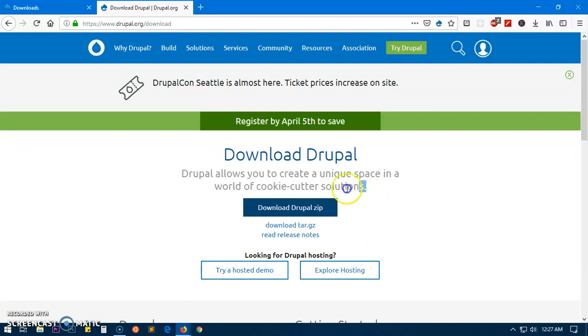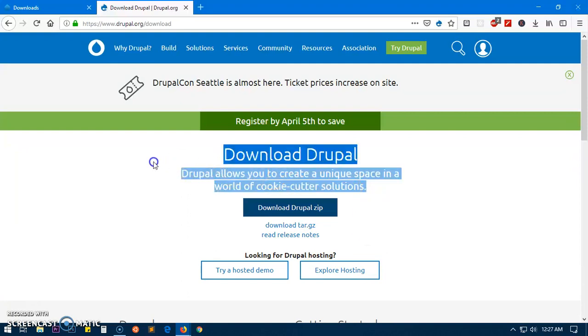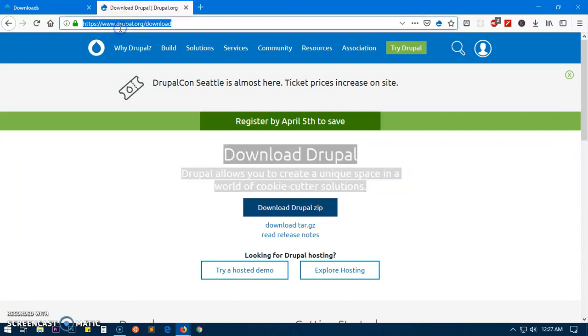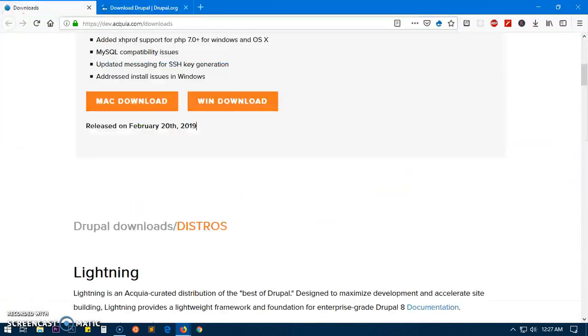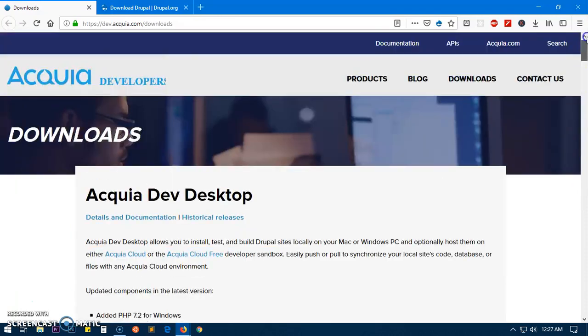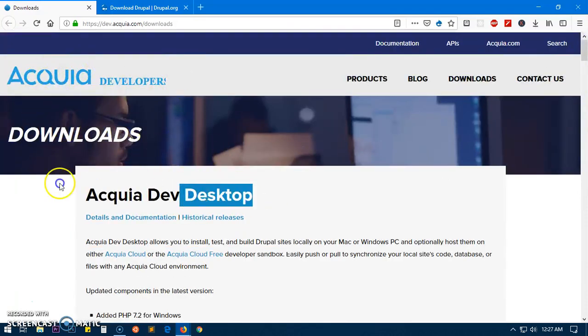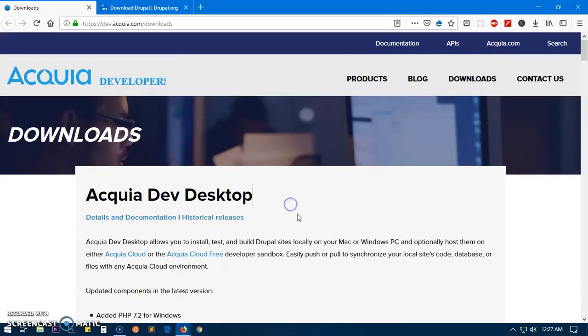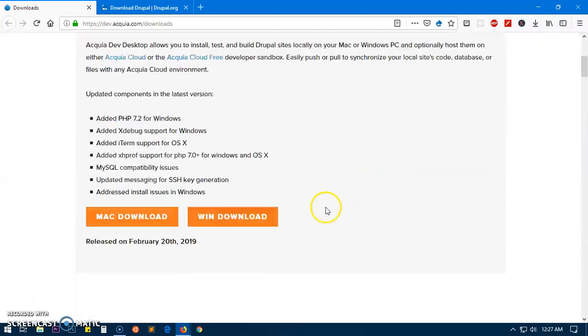For the local development we already have Acquia Dev Desktop which is from Drupal's team itself, so I'm going to download and install Acquia Dev Desktop for developers.